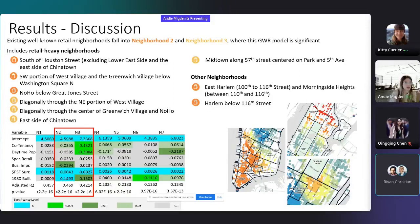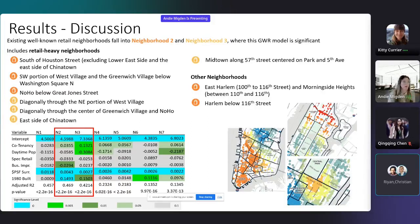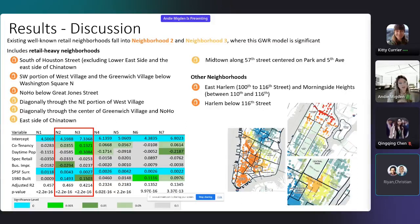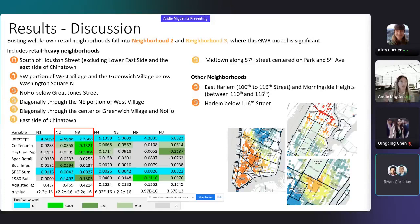Focusing on neighborhoods two and three, which includes Manhattan's well-known retail corridors, you can see that co-tenancy has a positive effect on price. However, in neighborhood three, that is ten times more than in neighborhood two. For daytime population density, that has a negative effect on price in both neighborhoods, but ten times more of an effect on neighborhood three than on neighborhood two. Therefore, running a separate regression on each of these GWR-defined models more accurately captures the unique relationship between building value and each of the variables than would a global hedonic regression model.